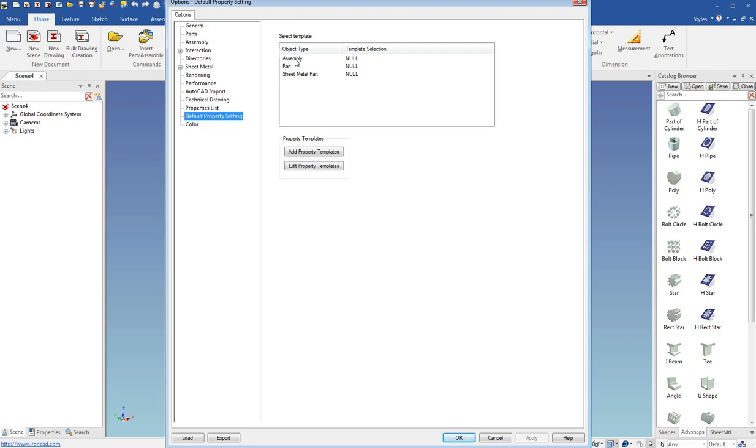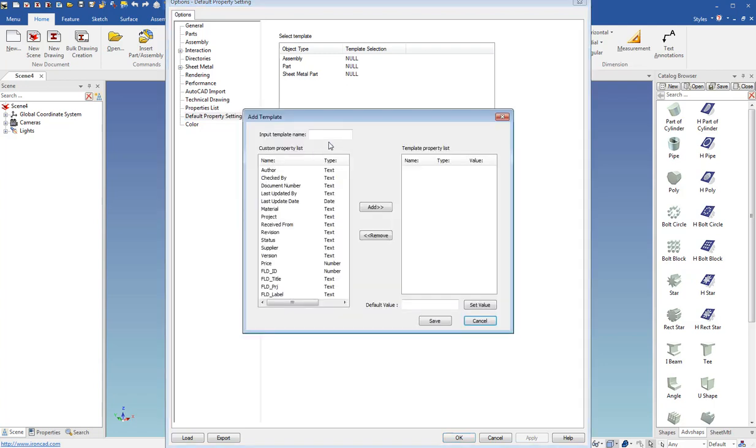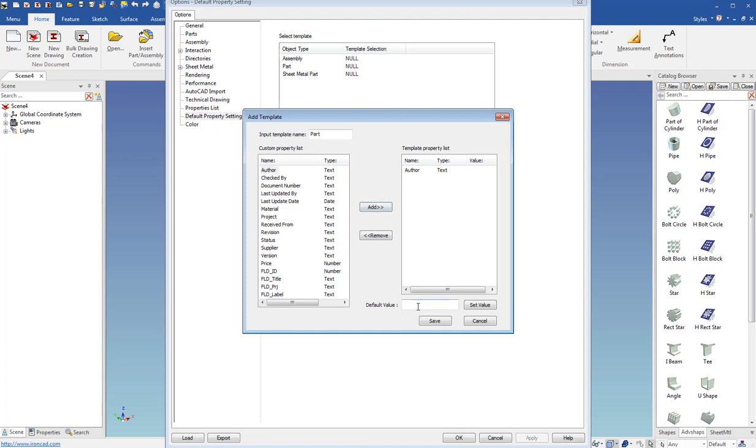You can create default settings for assemblies, parts, and sheet metal parts. So I'll click add property templates and I'll make one called part and I'll go ahead and add that. And I want an author. I'm going to add an author. And I'm going to say for author of the part, I want Kay Duvall set. That's my name there.